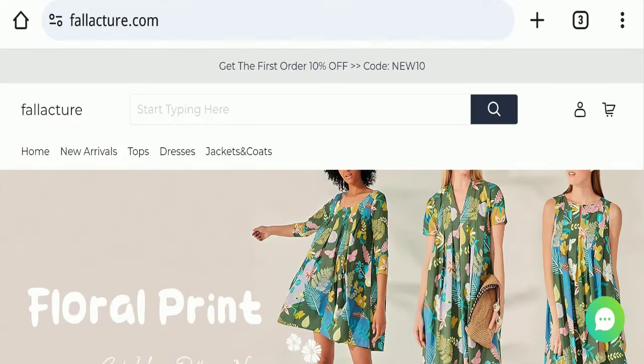Hello everyone and welcome back to my YouTube channel, Scam Advice. Today's video is about Fallacture reviews. We're going to provide you with an unbiased review, so please stay connected. If you're planning to buy any product from this website, please watch this video.